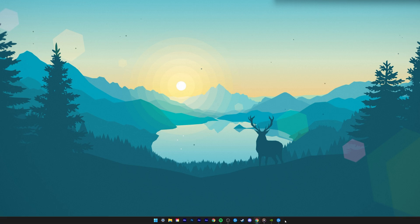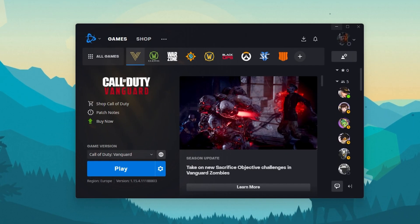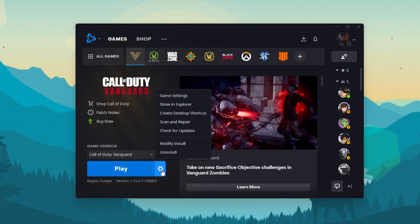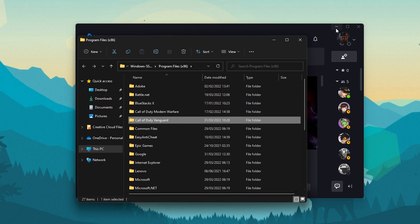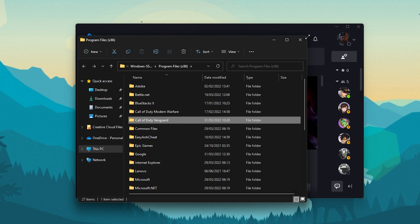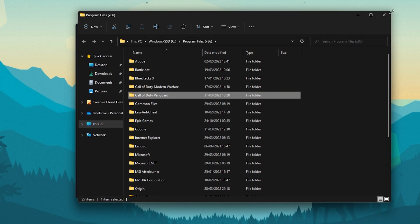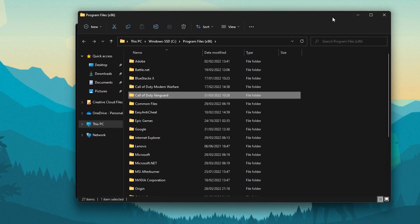Lastly, reopen your Battle.net launcher and in your Call of Duty Vanguard settings, select Show in Explorer. This will show you the game folder saved on your PC.